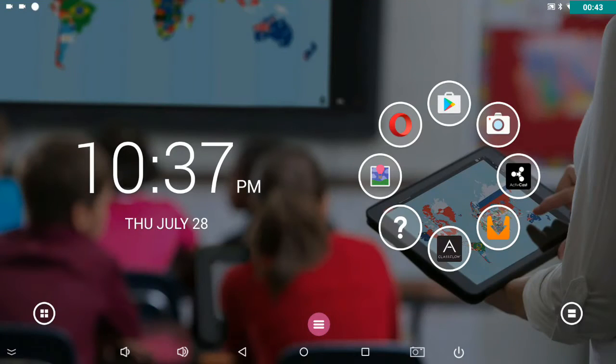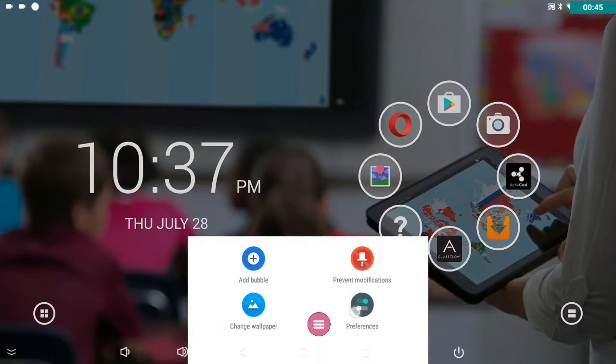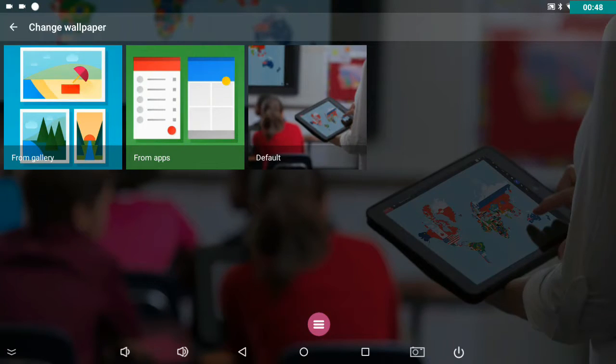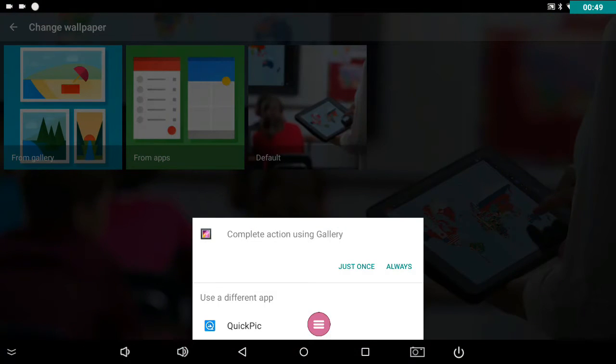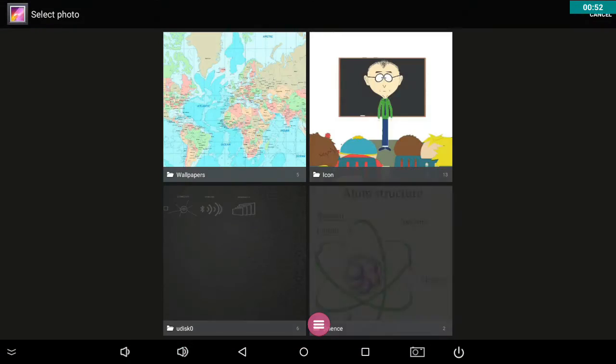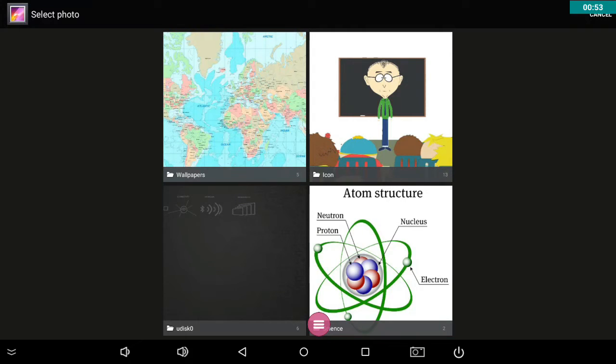Let's try from the gallery. Change wallpaper, gallery, and I'm going to use the gallery app here.